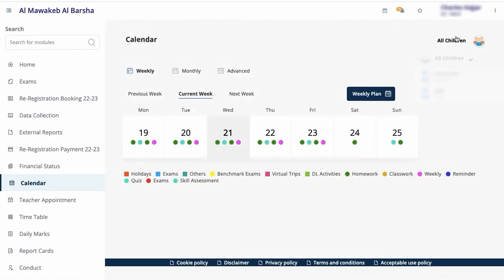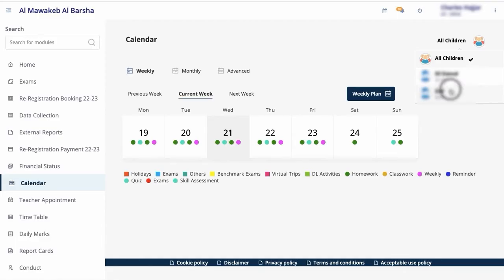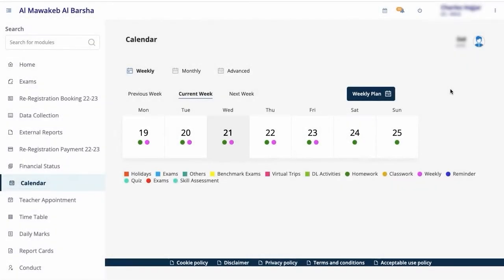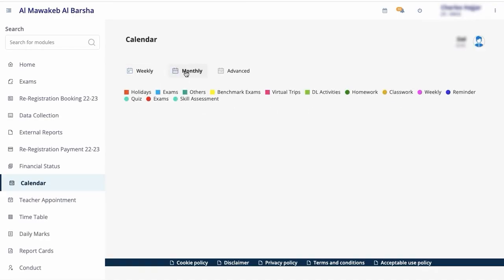Select the name of your child from the top right corner. You can choose to check assignments in a weekly or a monthly view.